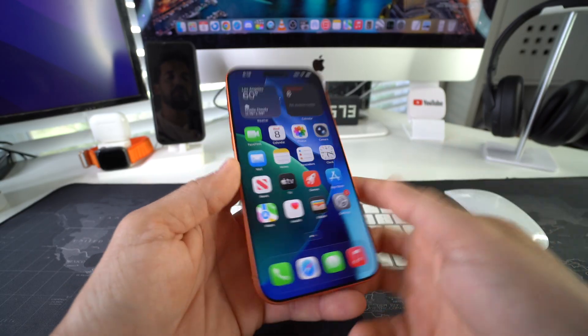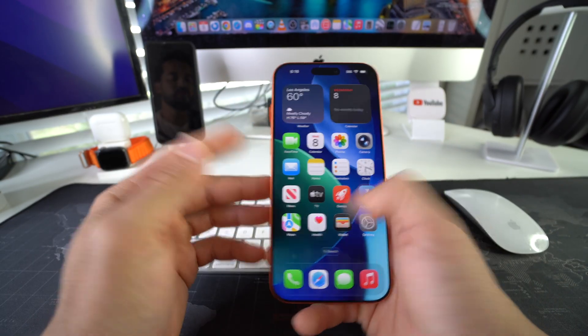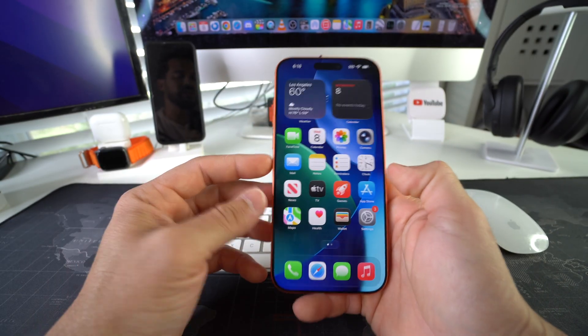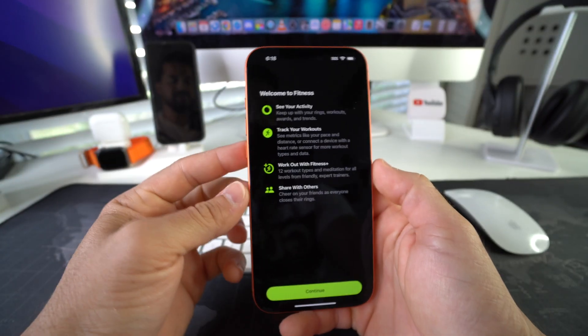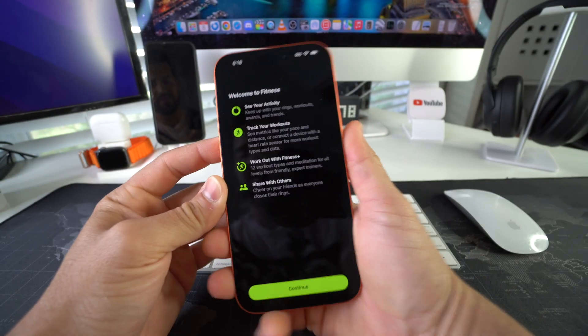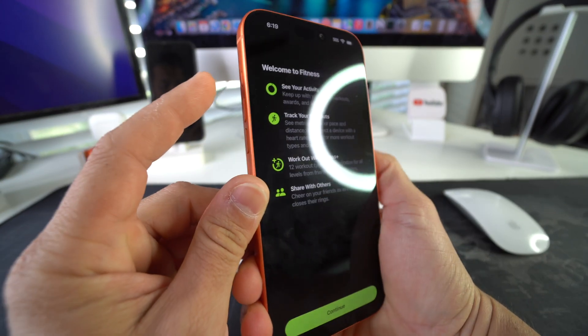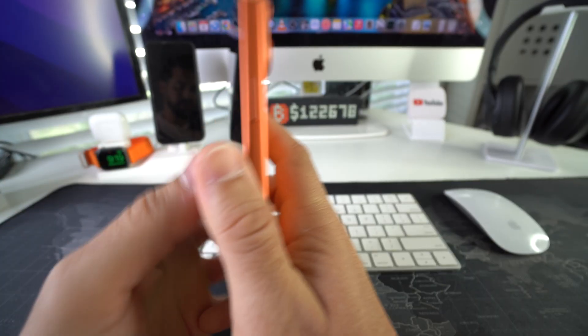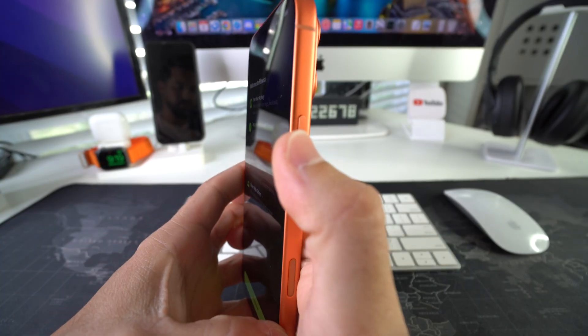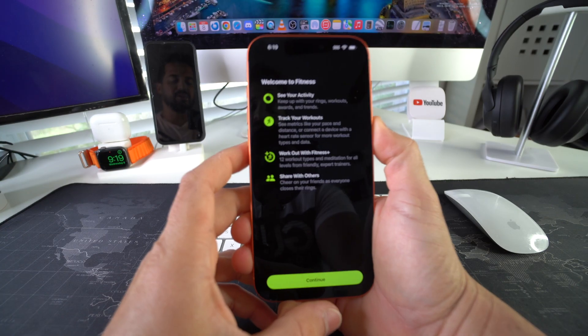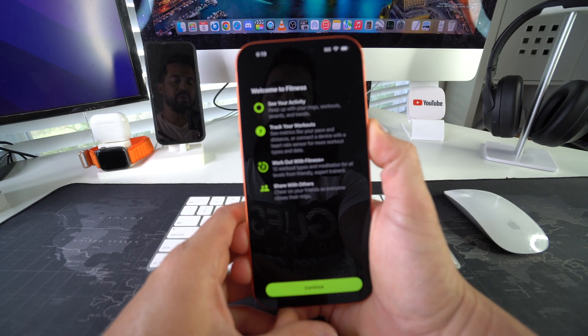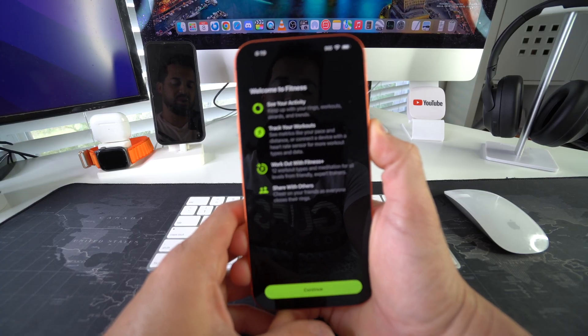So how you perform a quick reset is super simple. Let's say you are stuck on an app, for example, like this. All you're going to do is press volume up, volume down, and then press and hold the power lock button and continue to hold the power lock button until the phone shuts off.